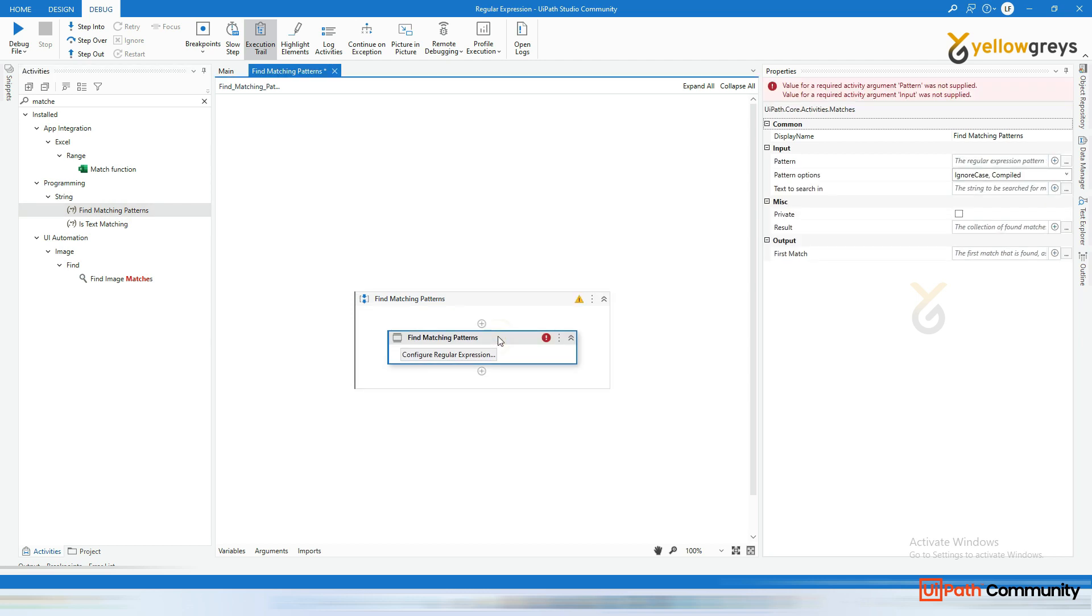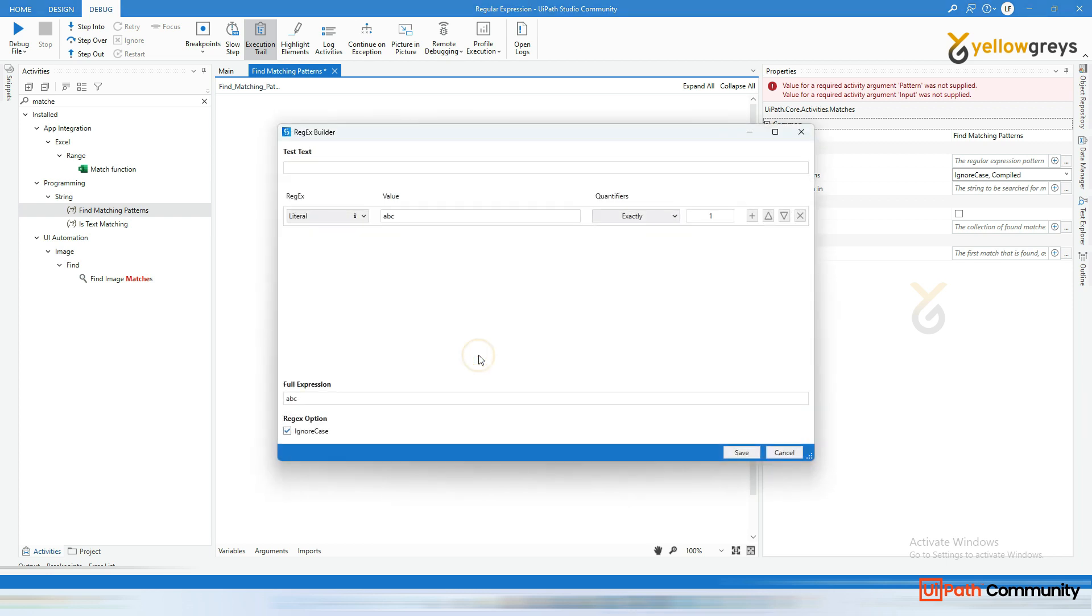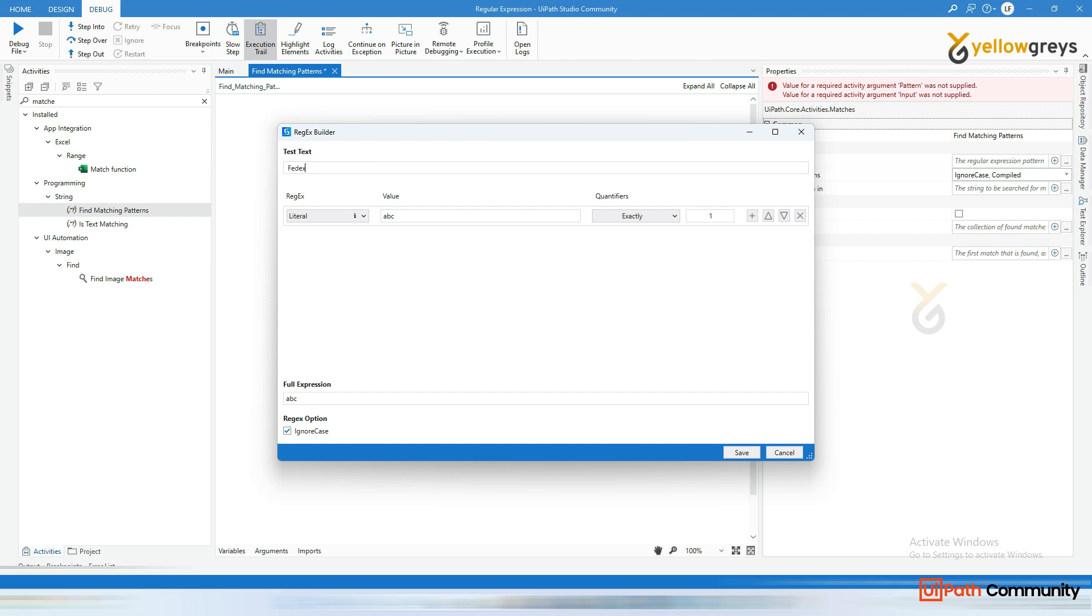And we'll do a simple practical here and click on the configure a regular expression. And here you can provide a test text. And here you select the regular expression pattern here, or you can write the regular expression pattern here in this full expression text box. And now I'm going to give the simple test text here, that is ferdex12345.